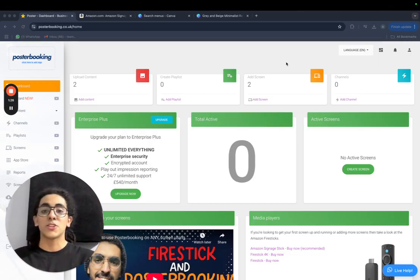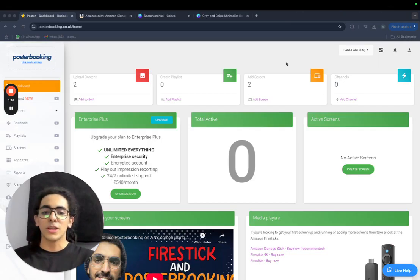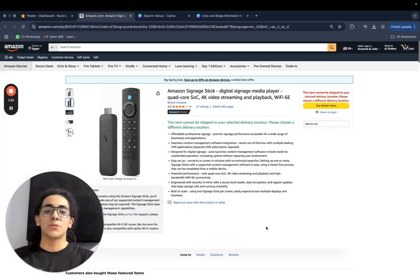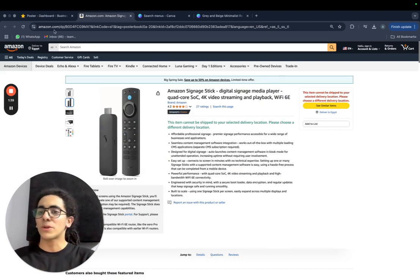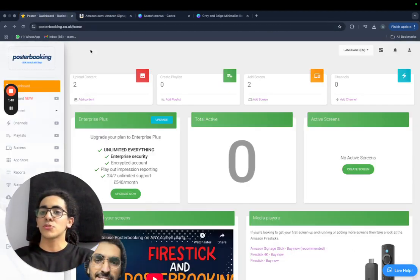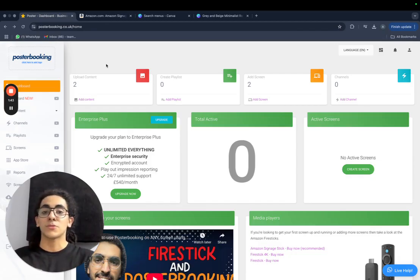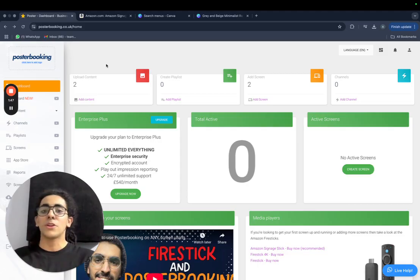Is there a specific media player to use? No, any media player that you have available would work, like a Fire Stick or Raspberry Pi, but they recommend the Amazon signage stick, since it's a fully dedicated digital signage device. Also, when you buy it, you get a free 12 months Business Pro subscription from PosterBooking that gives you unlimited amounts of screens, which is a really good deal. You'll save a lot of time and money, and they're very compatible together and easy to use.